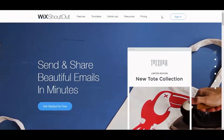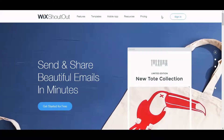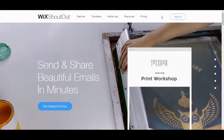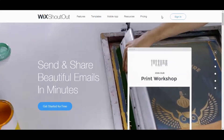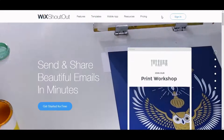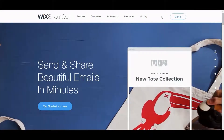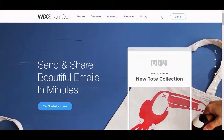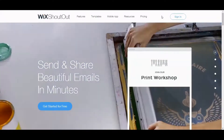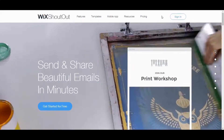So if you're considering getting involved and maybe creating a sales funnel or something like that, and you want to build an email list, you have options like MailChimp or Aweber. But specifically, if you want to keep it within the same site for approximately the same cost, then you might want to consider Wix Shoutouts.